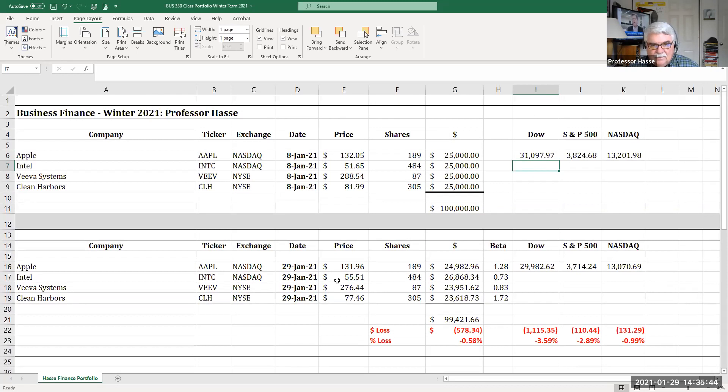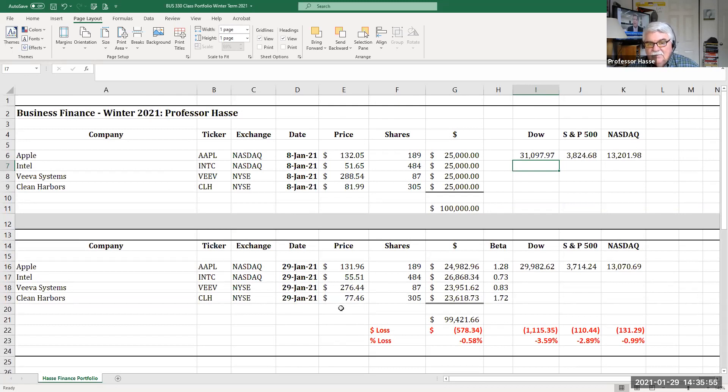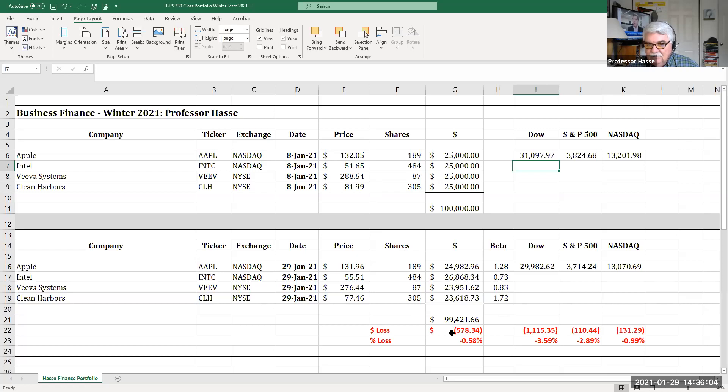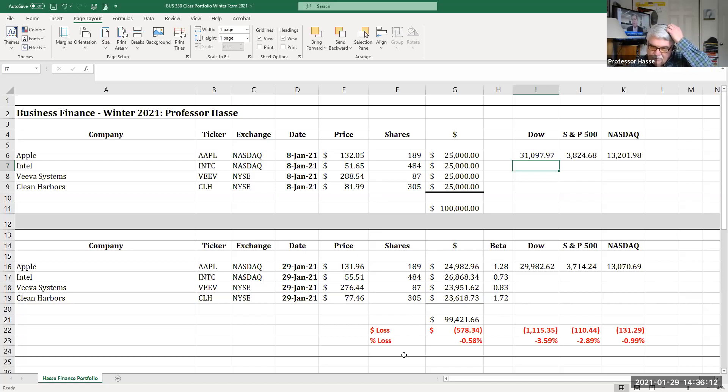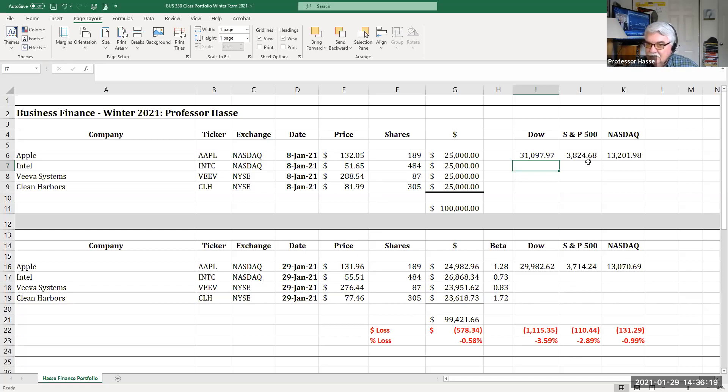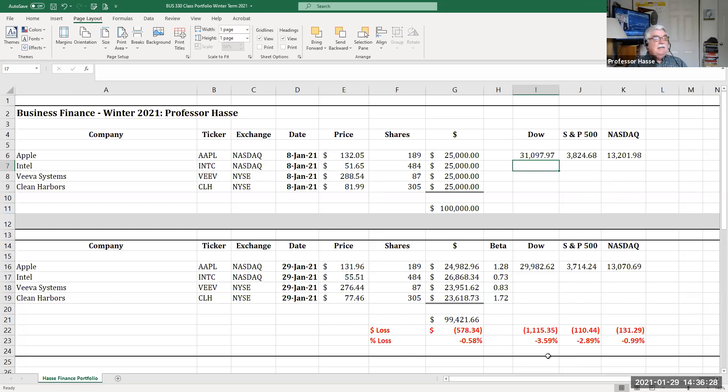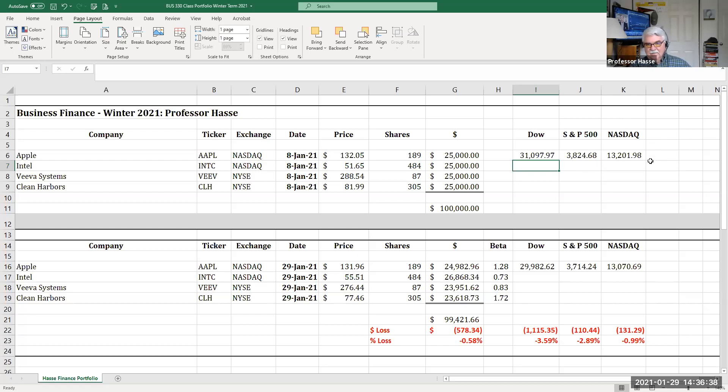My Apple stock went down. My Intel stock has gone up. There's a good one there. Viva systems and Clean Harbors took it a little bit rough. I lost $578.34 in these first month of January of my portfolio. That 578.34 translates into a negative 0.58% drop from 100,000 to $99,421.66. Notice the Dow dropped 3.5%. The S&P 500 almost 3% and the NASDAQ about 1%. So I outperformed the markets, even though I did lose money. I didn't do as bad as the overall markets.